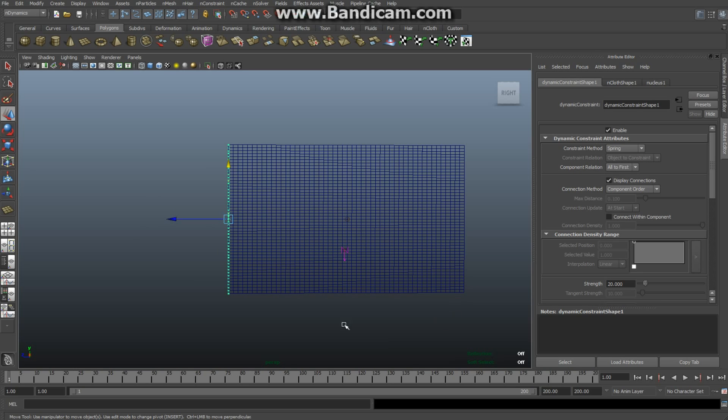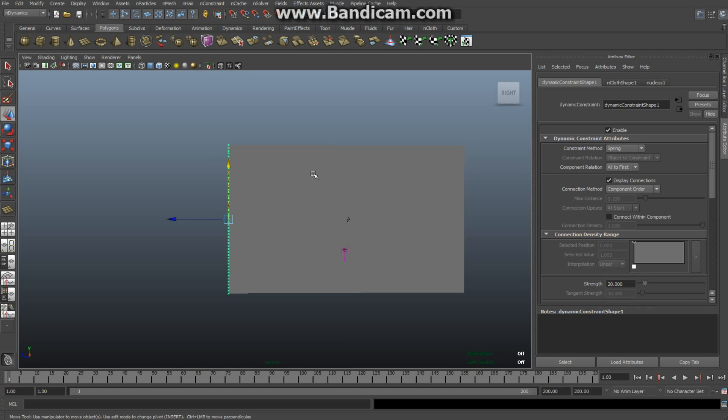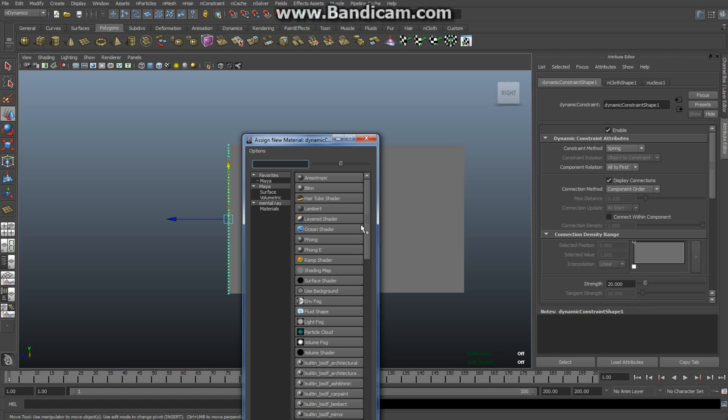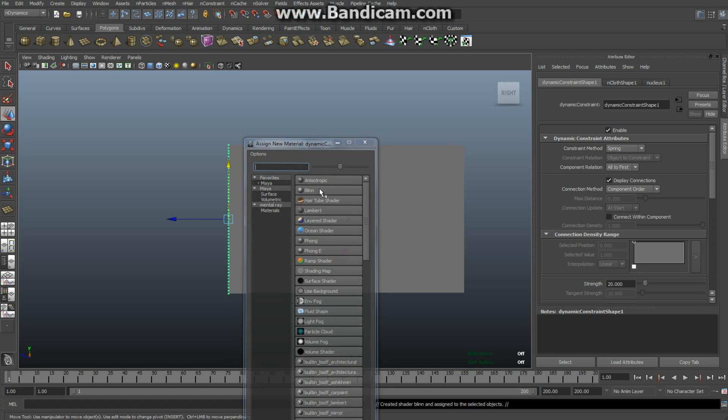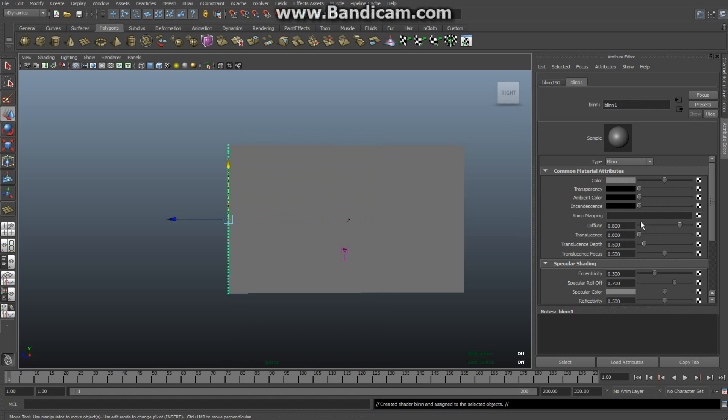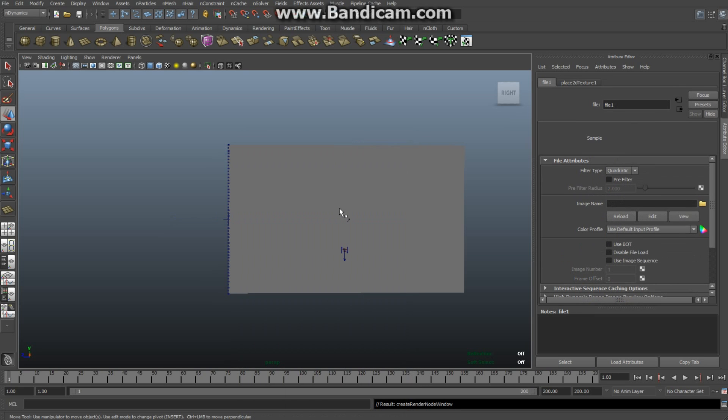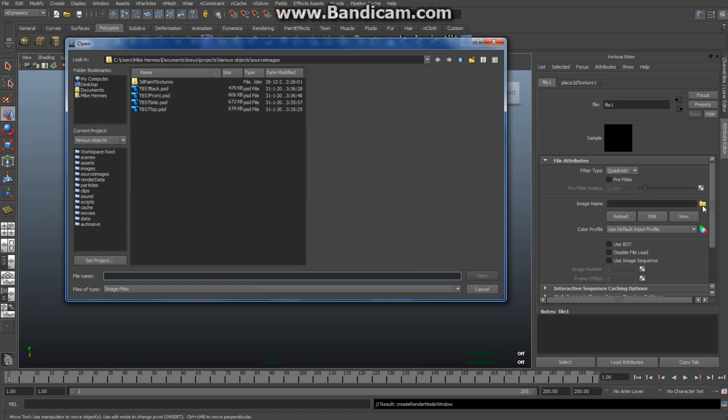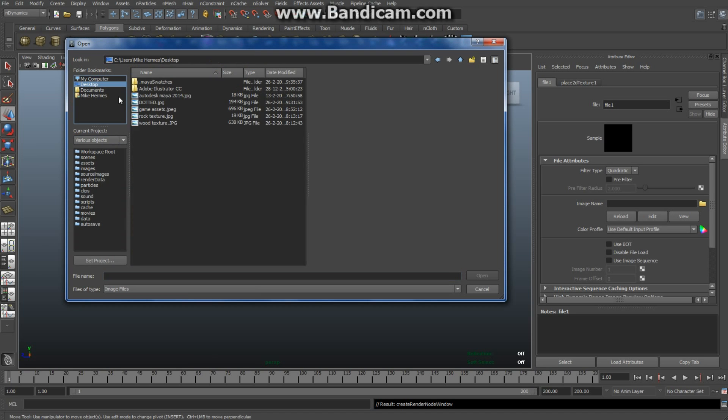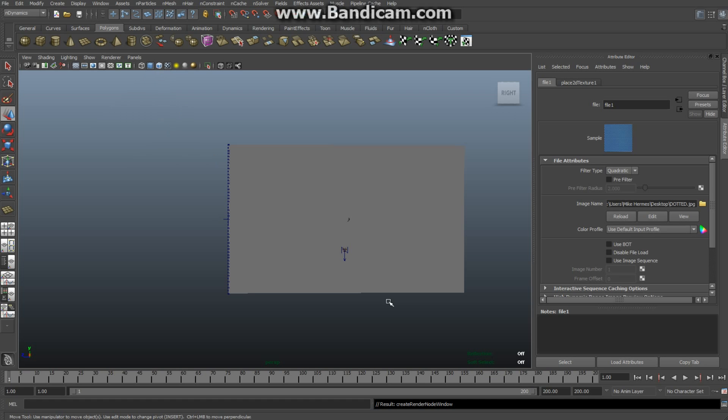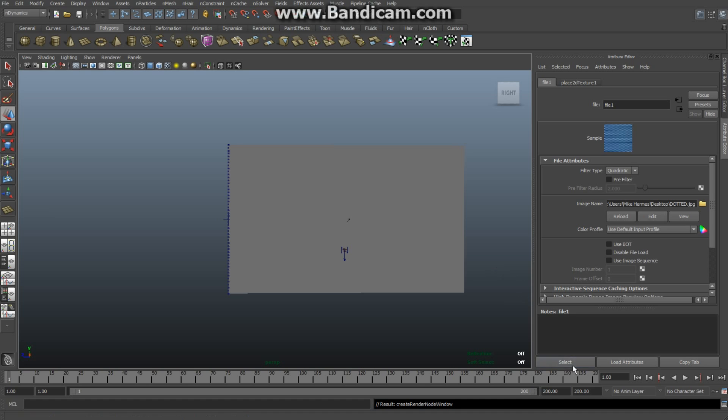Assign New Material. I'm going to create a simple Blinn. Go into the color tab of the Blinn in the attribute editor and select File. In the folder I'm going to select the texture I got from the internet on my desktop called 'dotted'. I did this on purpose - when you've got dots on your object, it's really easy to see the texturing and movement. Not quite sure whether I actually assigned my material. Let me do a quick render. No, for some reason it didn't. Bear with me, guys.